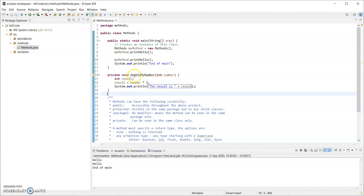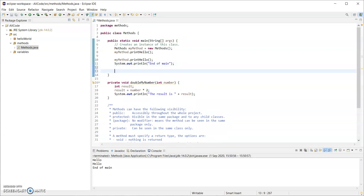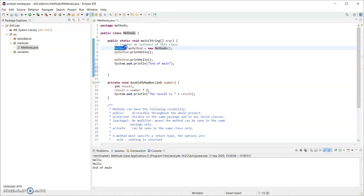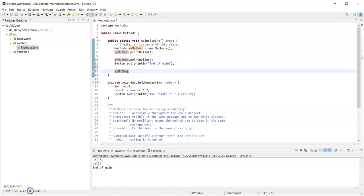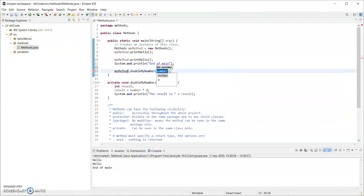This method won't do anything unless I call it, and I'm going to call it from main. When I call it I have to pass in one int. Now main is static; it can only directly call other methods that are also static and this isn't static. To get around that I have created an instance of this class - I called it myMethod, instantiated with new Methods. So I need to use that variable name: myMethod.doubleMyNumber and I can pass in a variable name or a literal, so I'll pass in 12.